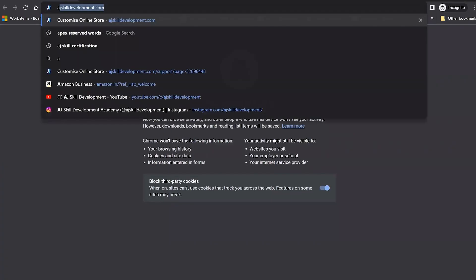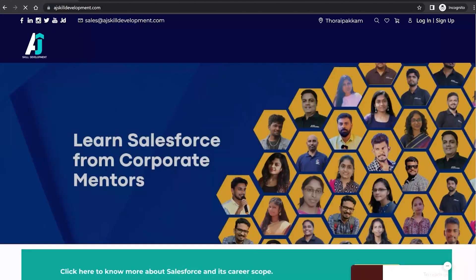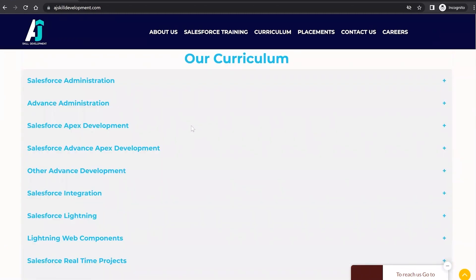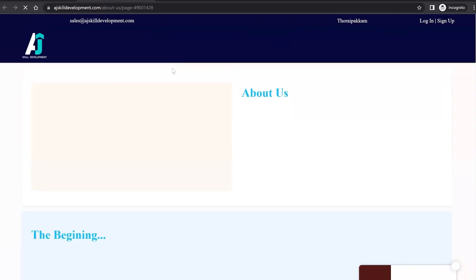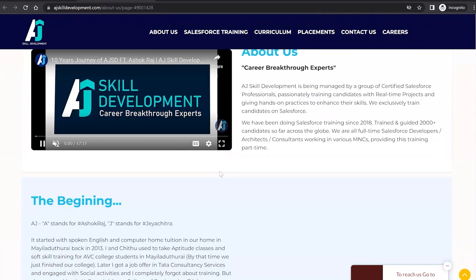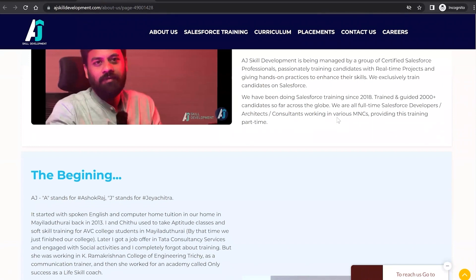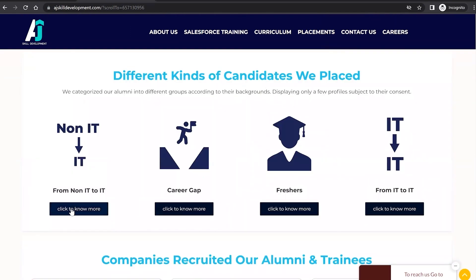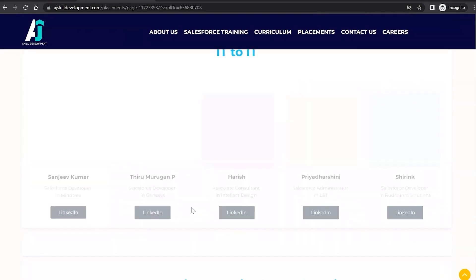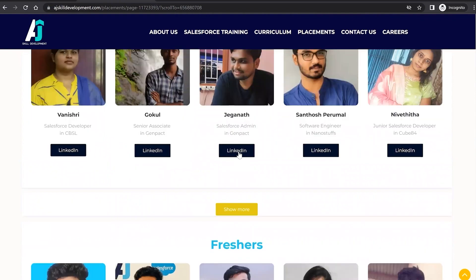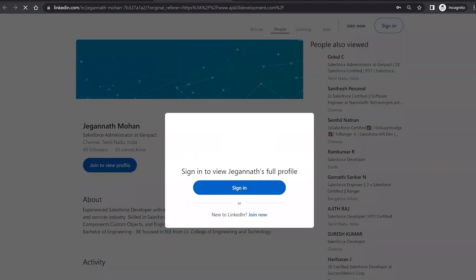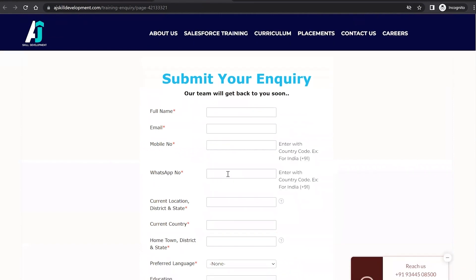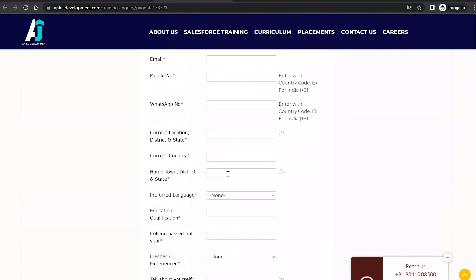If you are interested to learn Salesforce, visit the AJ Skill Development website to find the course curriculum and list of courses including Salesforce Administrator and Salesforce Development. The organization has been doing Salesforce training since 2018 and has trained 2000+ candidates. Visit the placement assistance section or contact us to submit a course inquiry.